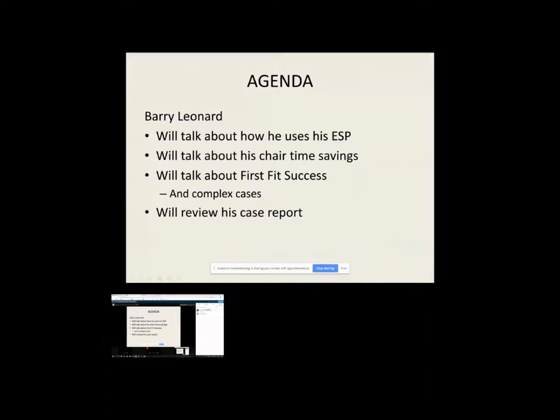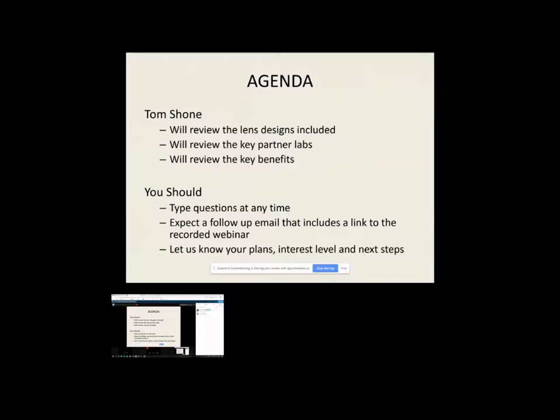So with that, I'll come back when Barry's done. I'll talk quickly about reviewing the lens designs that we currently have in the software, the number of algorithms we have. It's over 30 lens designs. Most of the popular sclerals are certainly included, some hybrids, some ortho-Ks, some specialty soft.